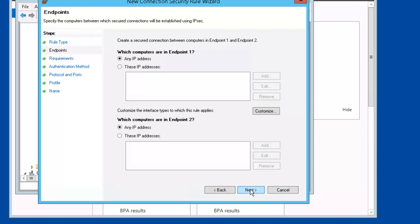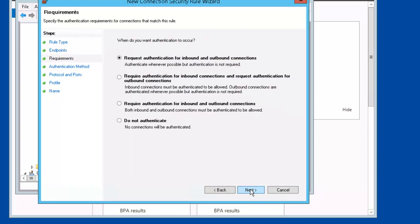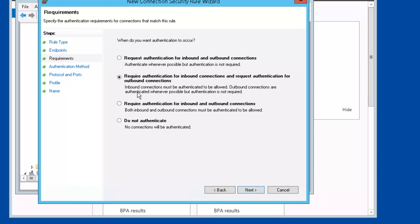On Endpoints, we'll keep these defaults. On Requirements, we're going to select Require Authentication for Inbound Connections and Request Authentication for Outbound Connections. So, Inbound Connections must be authenticated to be allowed. Outbound Connections are authenticated whenever possible, but authentication is not required.